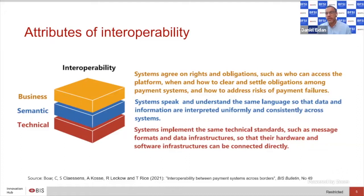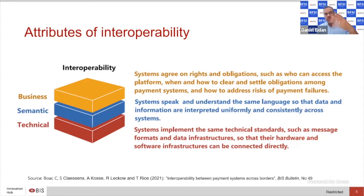Usually I would stack them in reverse: technical enables semantic, semantic enables business, and business enables full-stack interoperability.